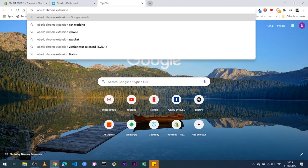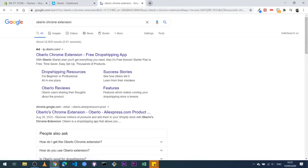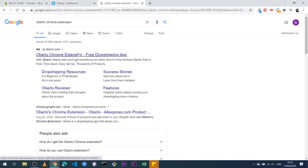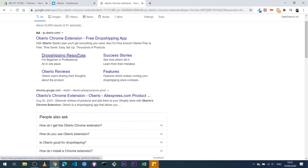Oberlo Chrome extension, search, and it should be one of the first. If you don't want the ad, you can come to the next one. Click on that.